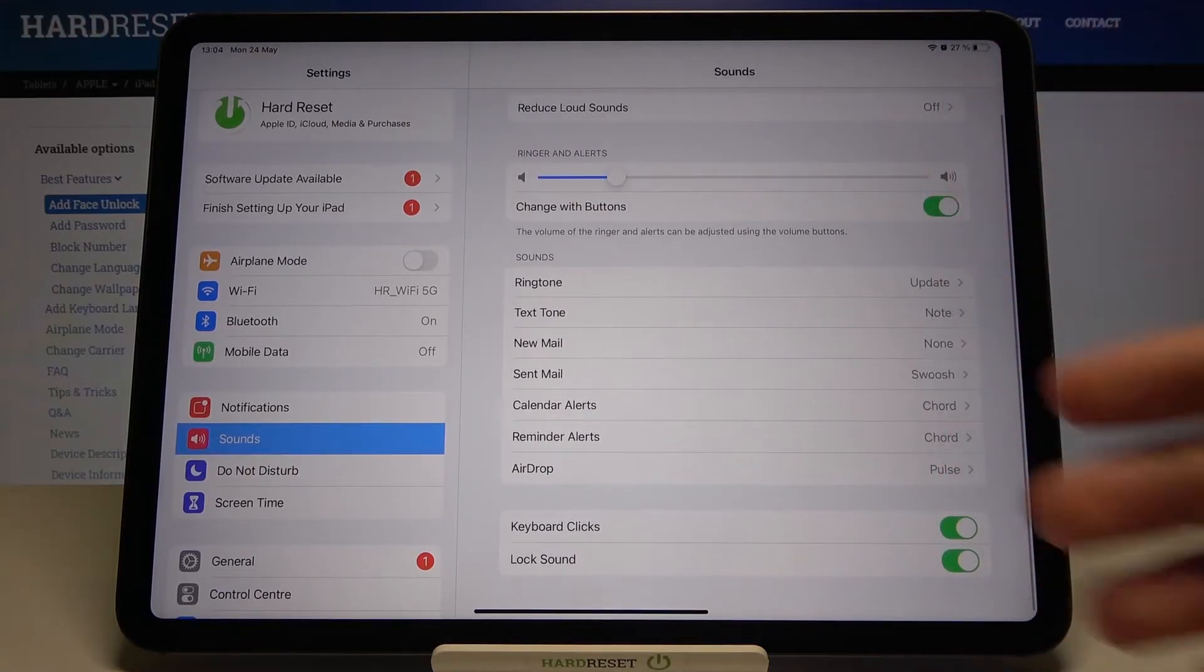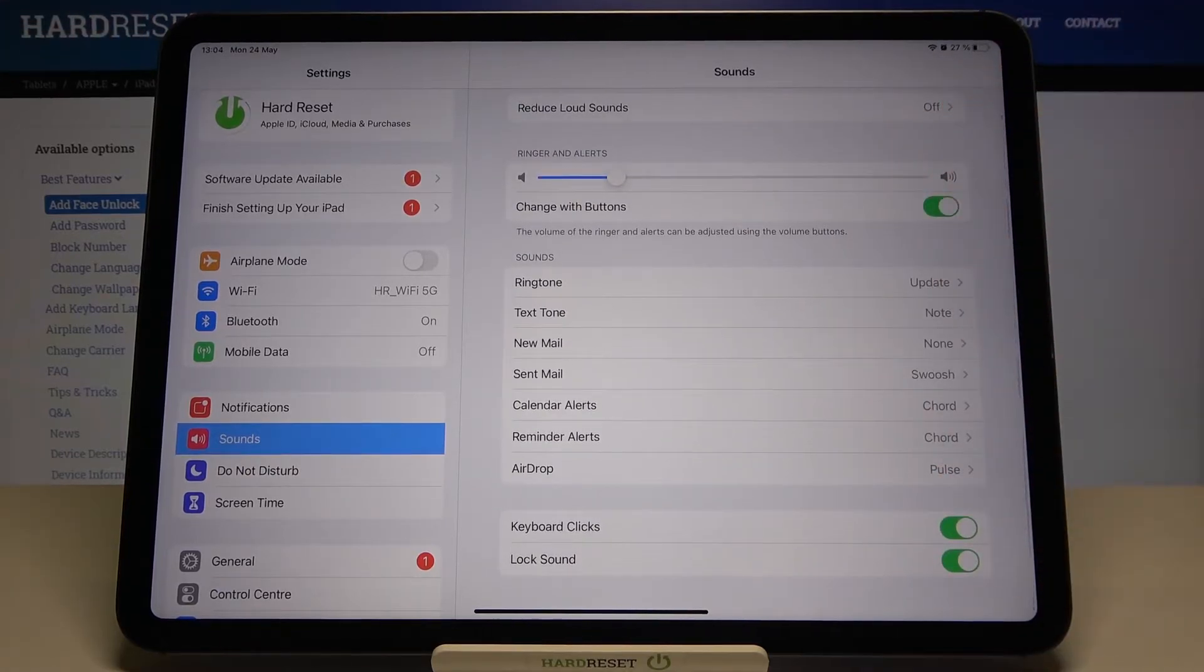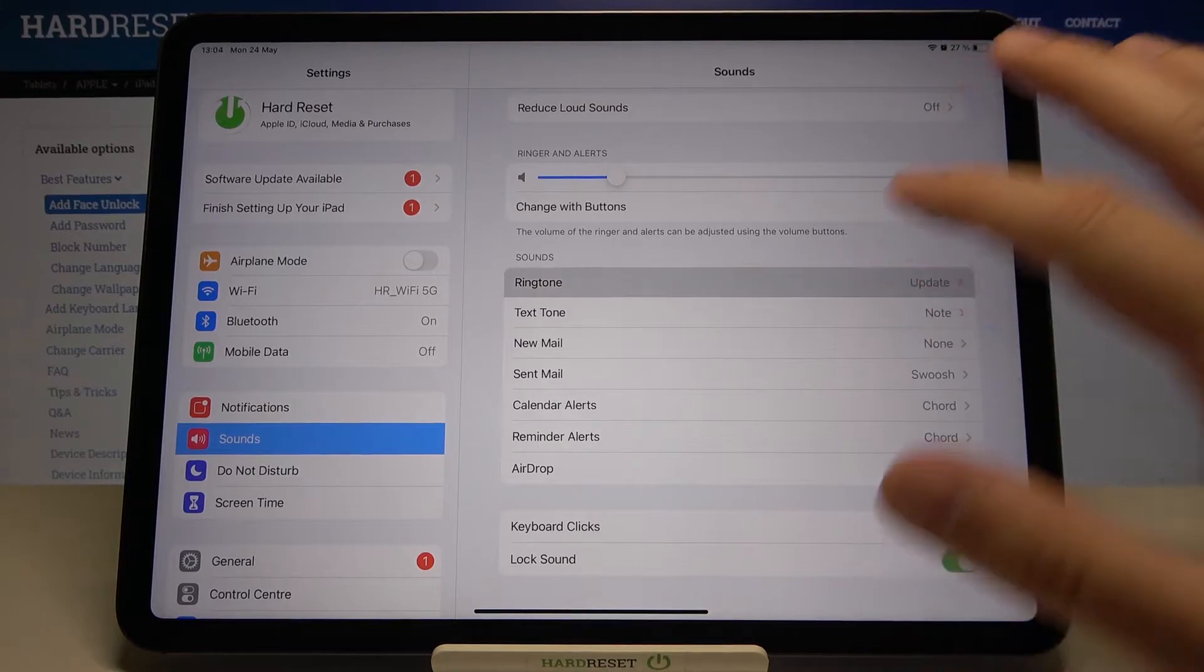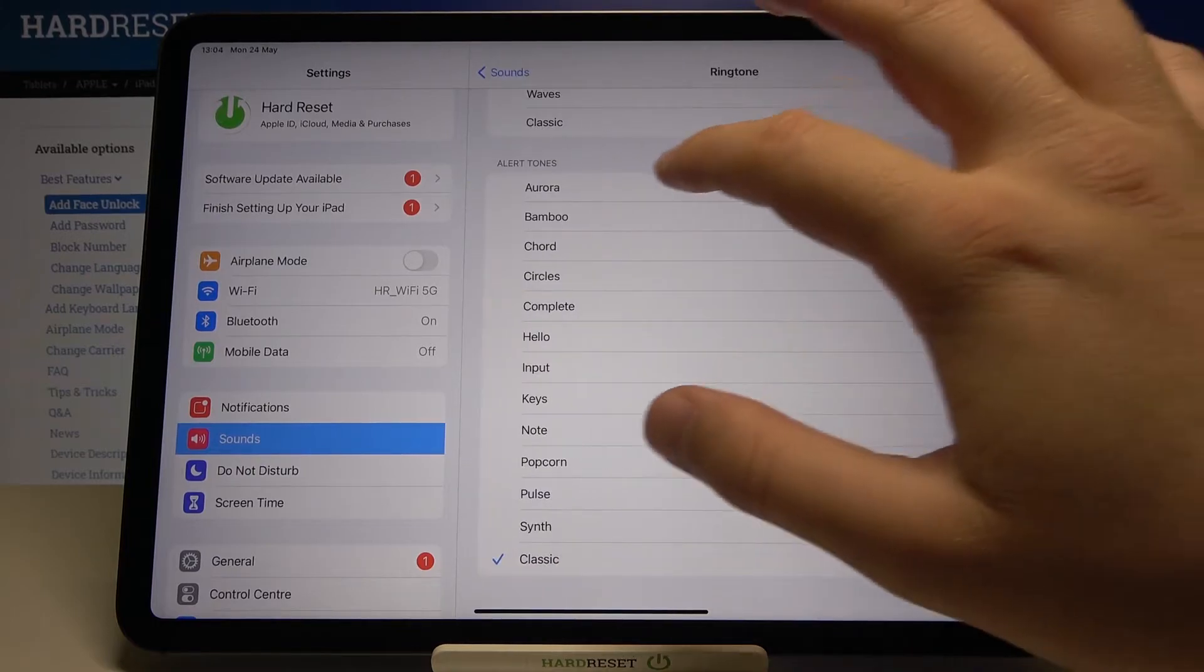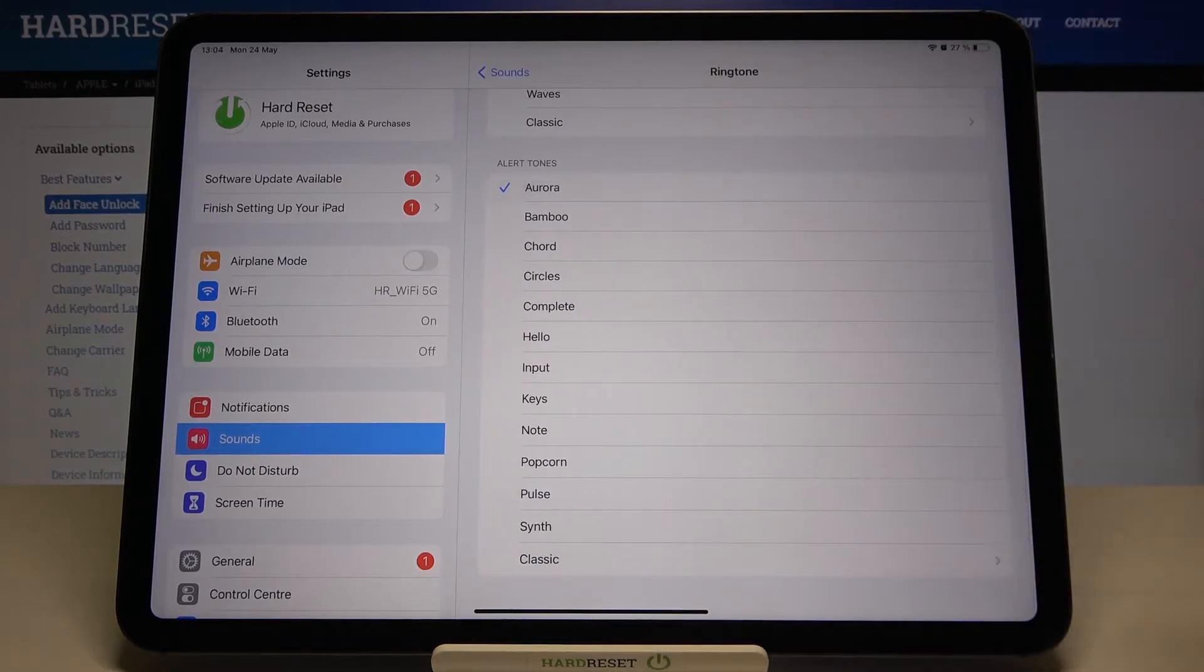Next we can change the ringtone volume, I mean the ringtone sound.